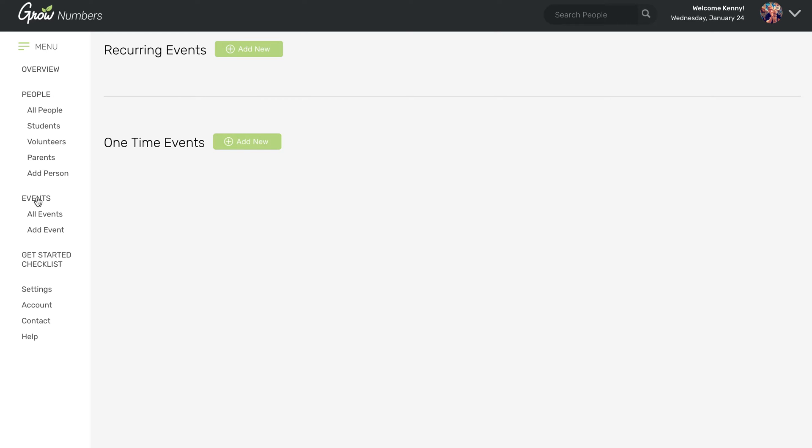So maybe it meets every week. Maybe it meets once a month. It really doesn't matter. As long as it's something that happens over and over again, you're going to want to put it in the recurring event section.